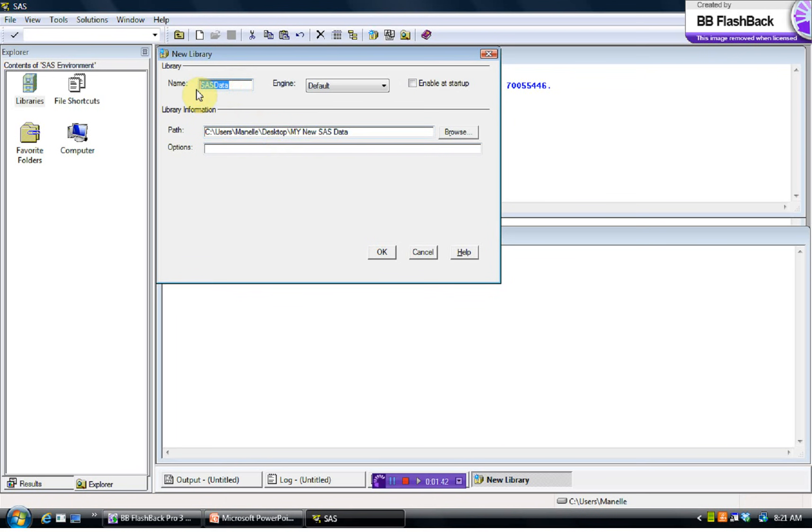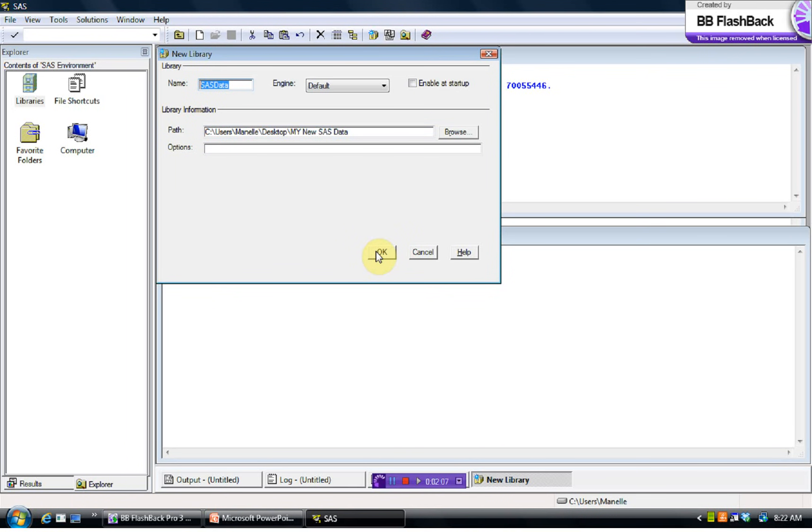So what's going to happen is, when we're writing our program, if we want something saved permanently, a data set that we create saved permanently, we're going to put SAS Data. We're going to make reference to SAS Data and tell SAS to save it in this library. And when we do that, it's going to write our data set that we've created to the folder that I just selected. So you can select any folder you wish, and that's where SAS is going to drop your data sets that you want saved permanently. This will make more sense in a minute.